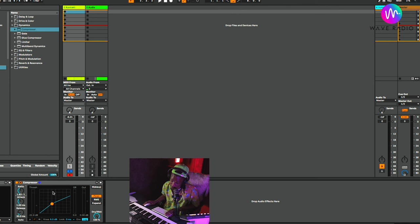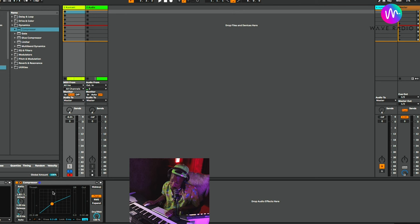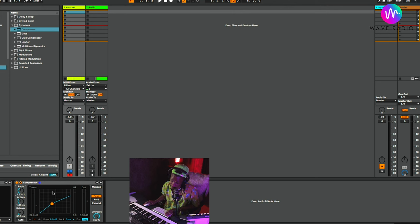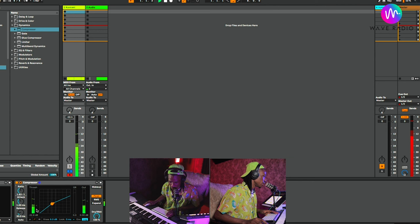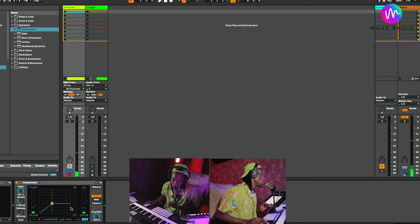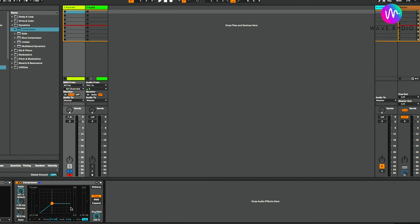That covers threshold and ratio. Attack and release are the next most important things to know. Let's talk about limiting first — if you push the ratio all the way to infinity, you're now limiting. That is what a limiter is: a compressor with a very high, hard ratio. Nothing passes above that threshold.